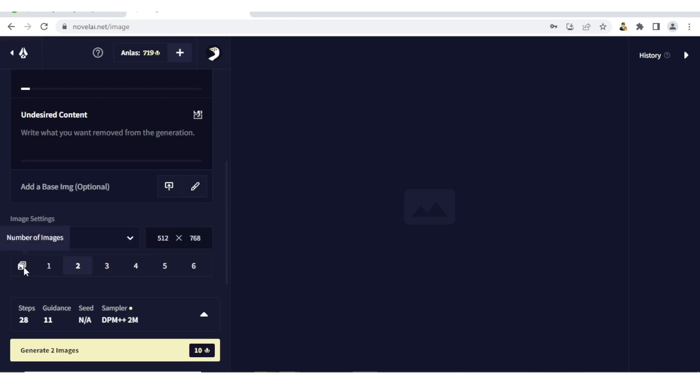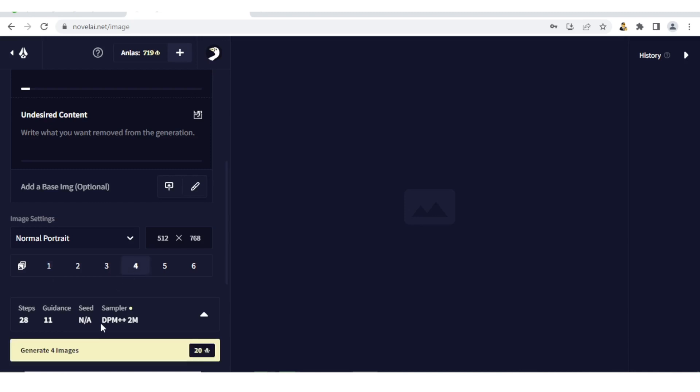Then down here you notice we have number of images, which is exactly that - how many images do you want to generate? So if you want one image, it's simple. You just click one and you notice if you click up here, down here it changes to 'Generate One Image'. Let me click four. You notice down here it has also changed to 'Generate Four Images'. But in our case, let's just generate one for demonstration purposes, so I simply click on one.